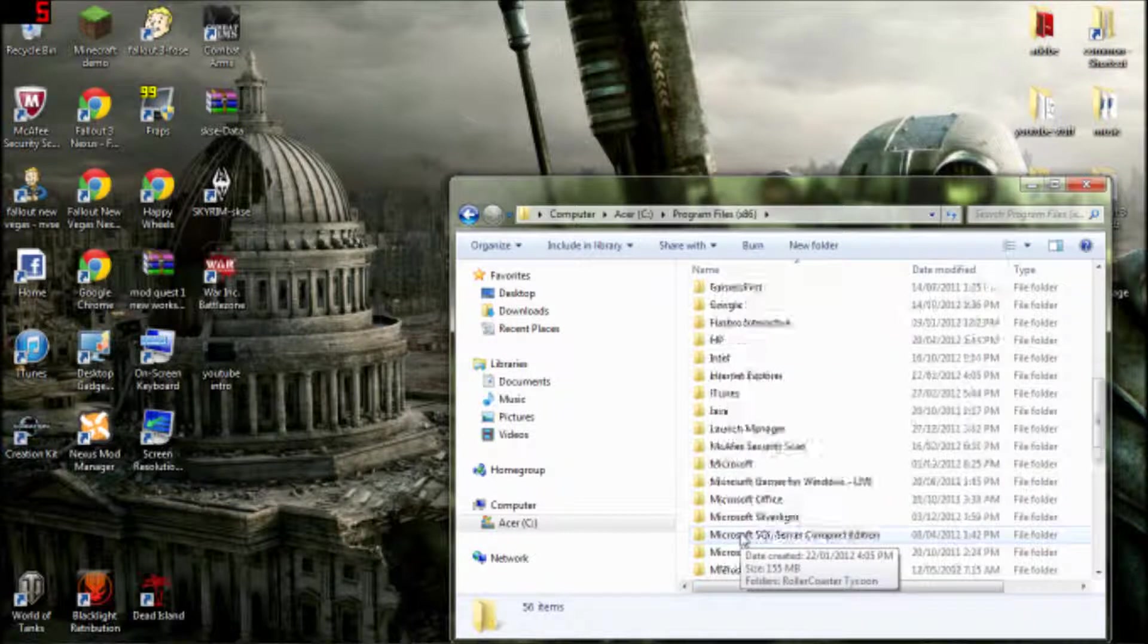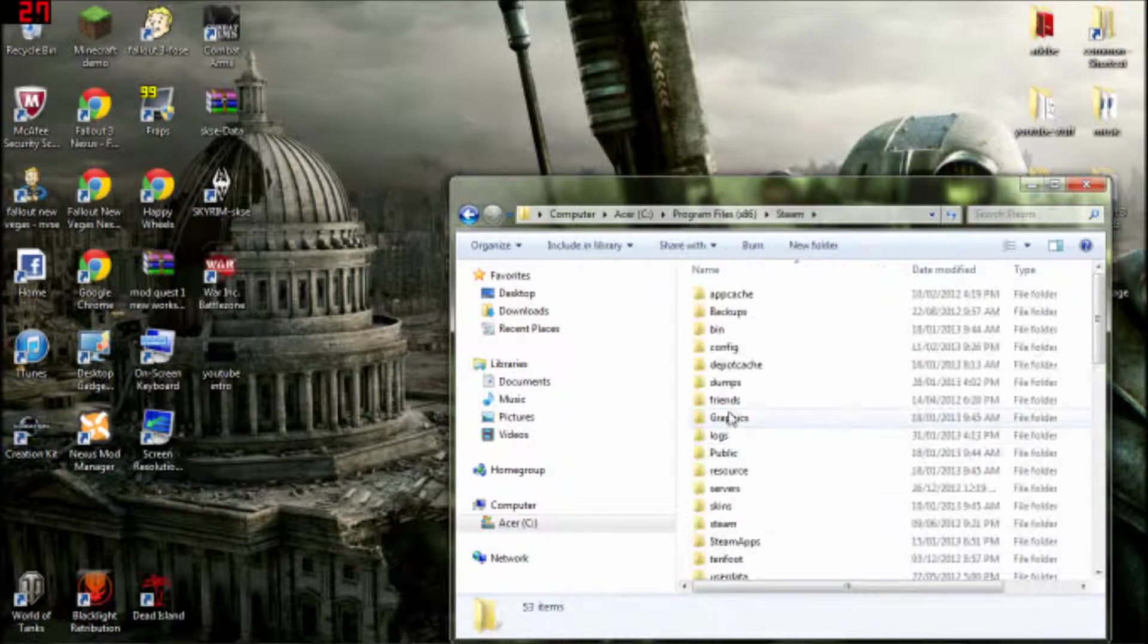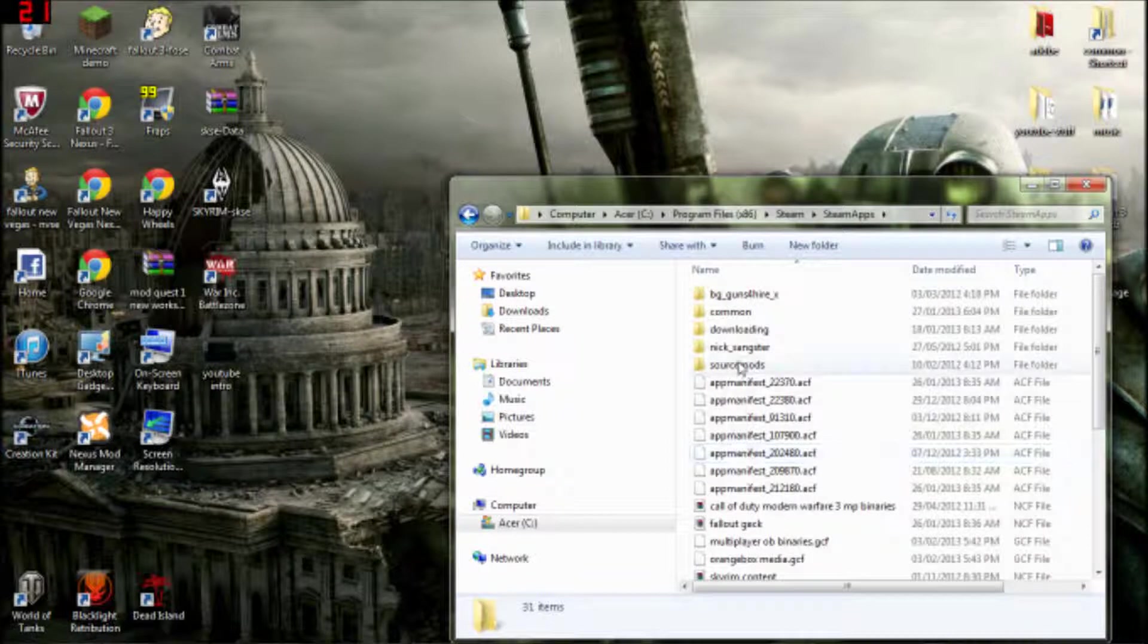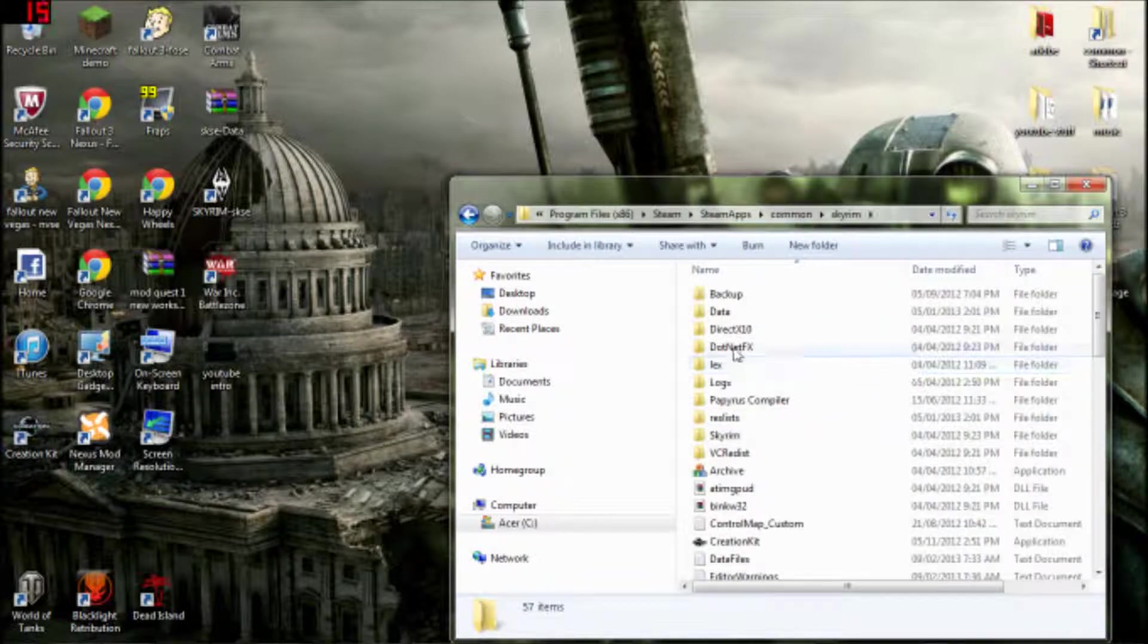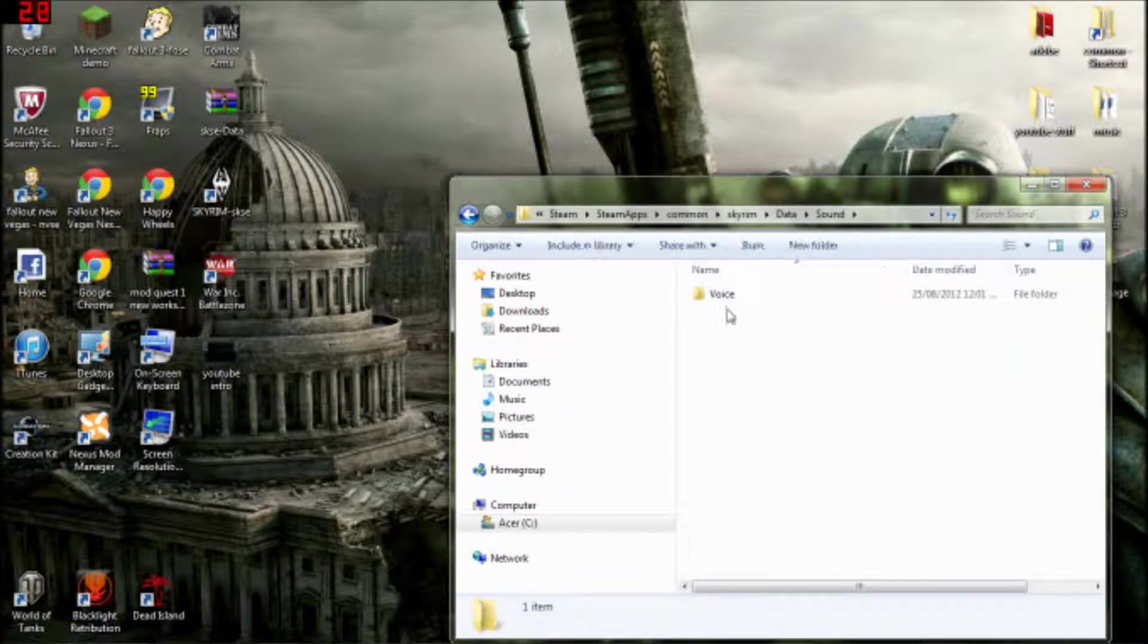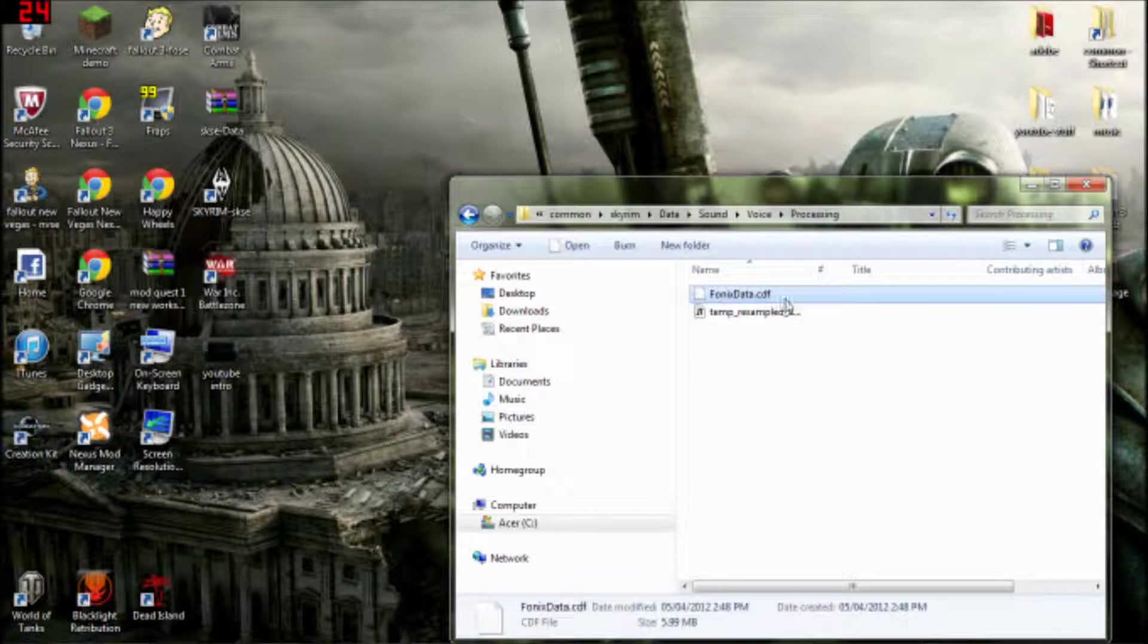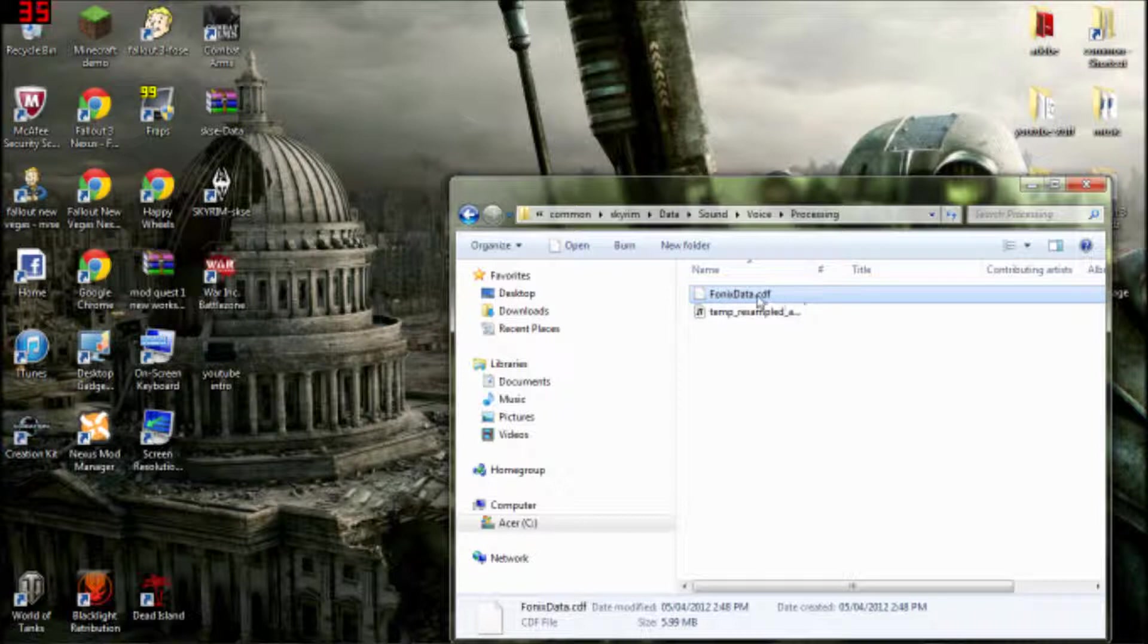You go to your folder, which I have in Steam Common. You go to your Skyrim folder, then Data, Sound, Voice, Processing, and you copy this file right here. This file. It has to be this file or it's not going to work.